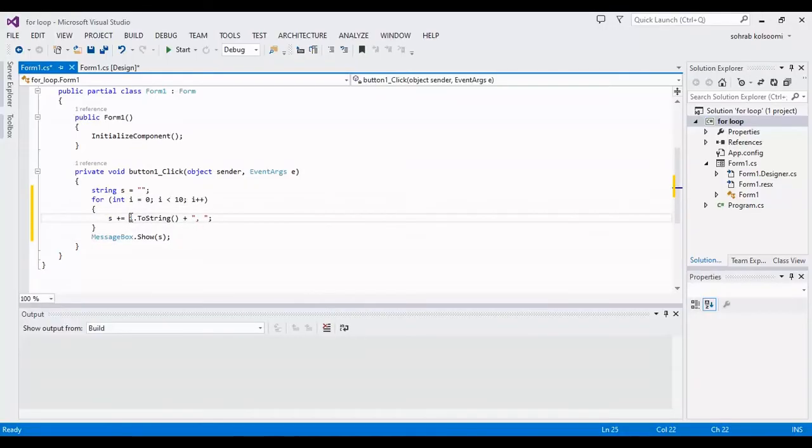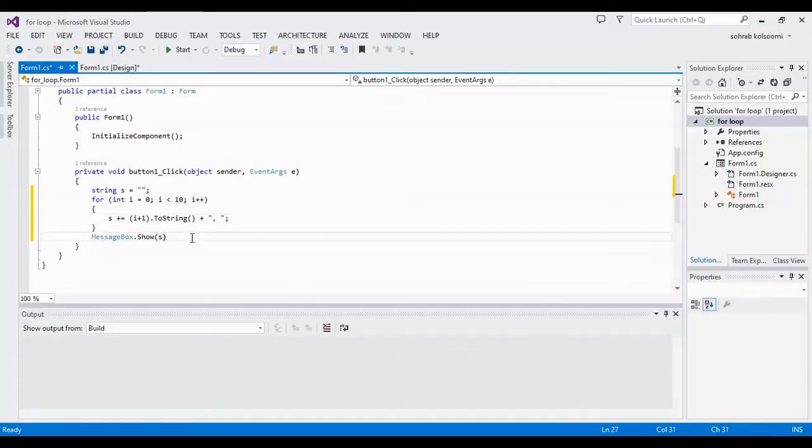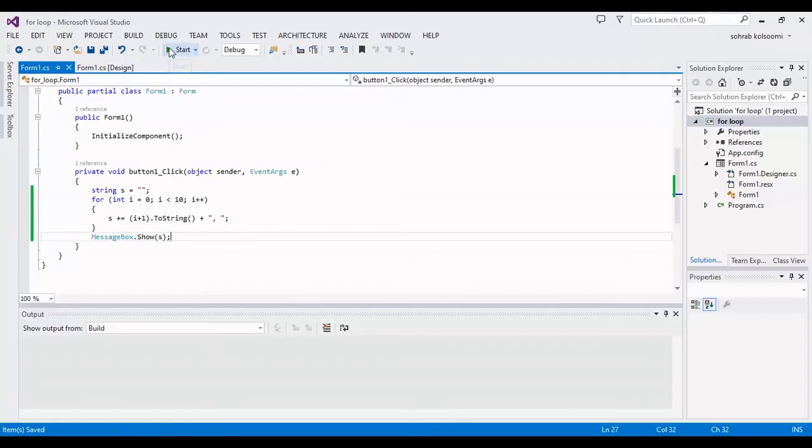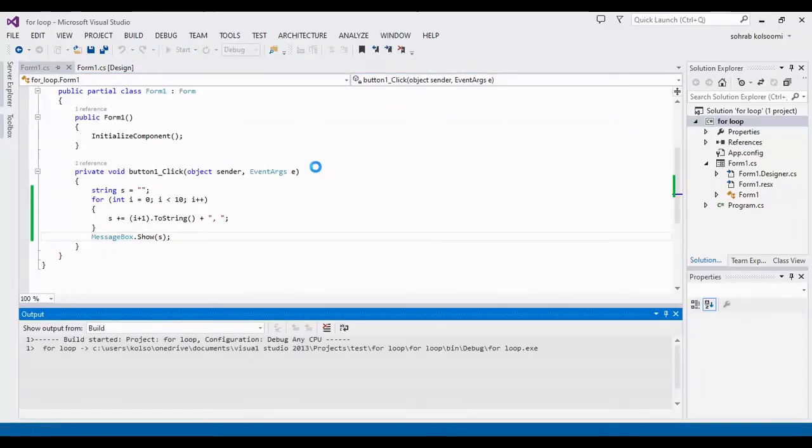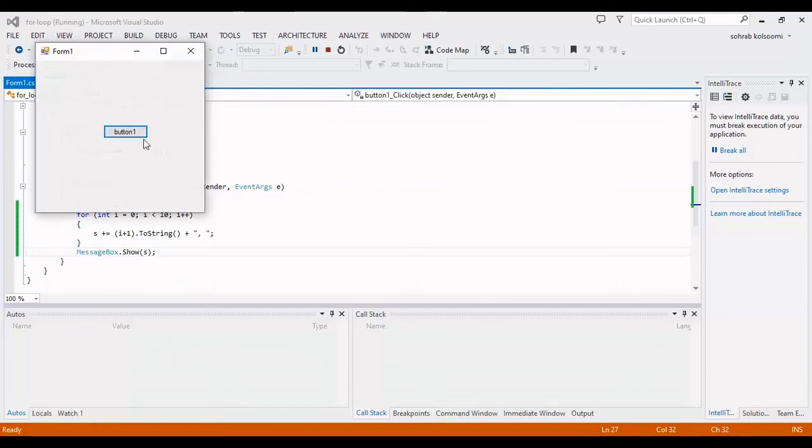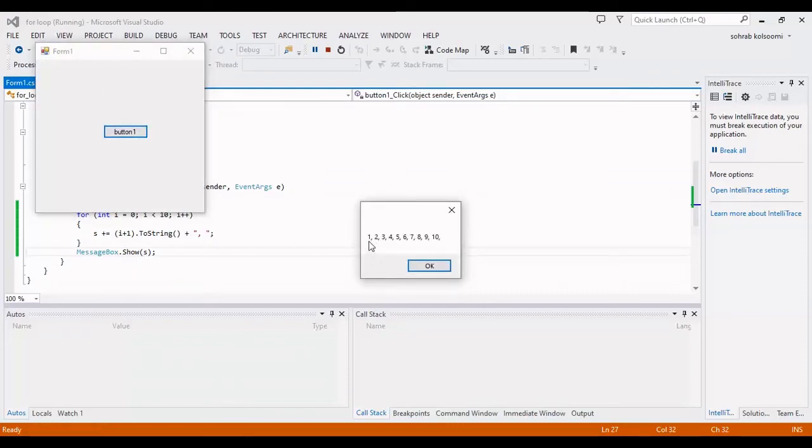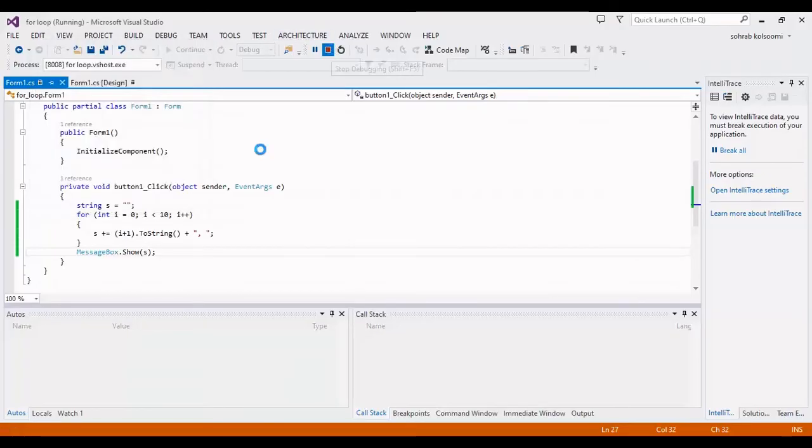Now I should run and show the result. Run, start, and show the result. This is the result, all the numbers in for loop. Stop it.